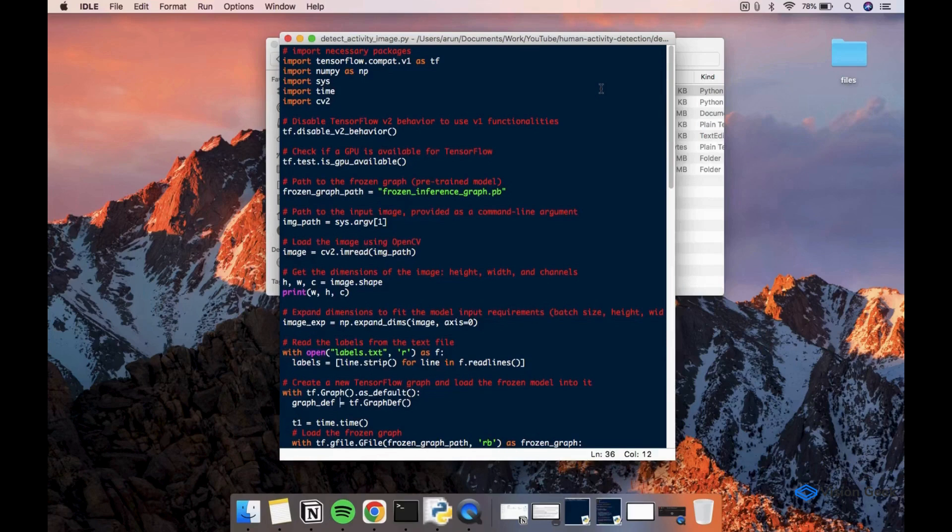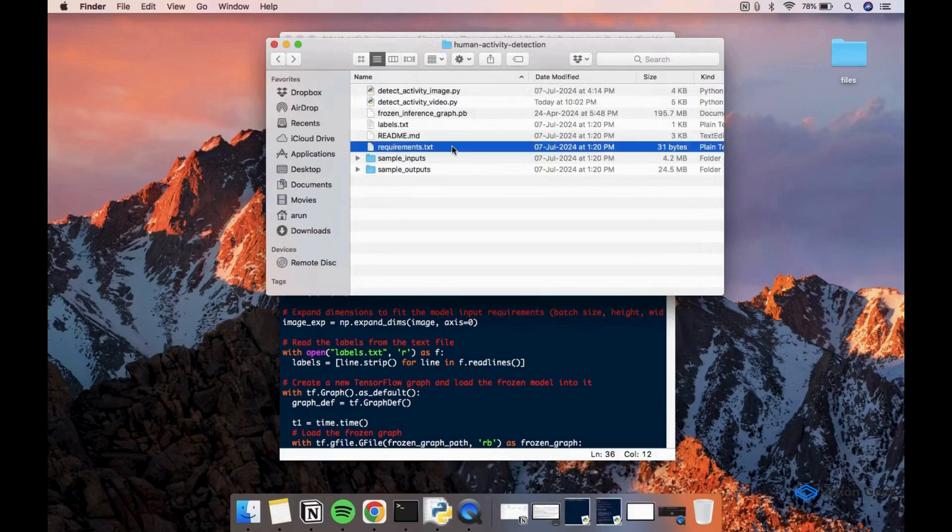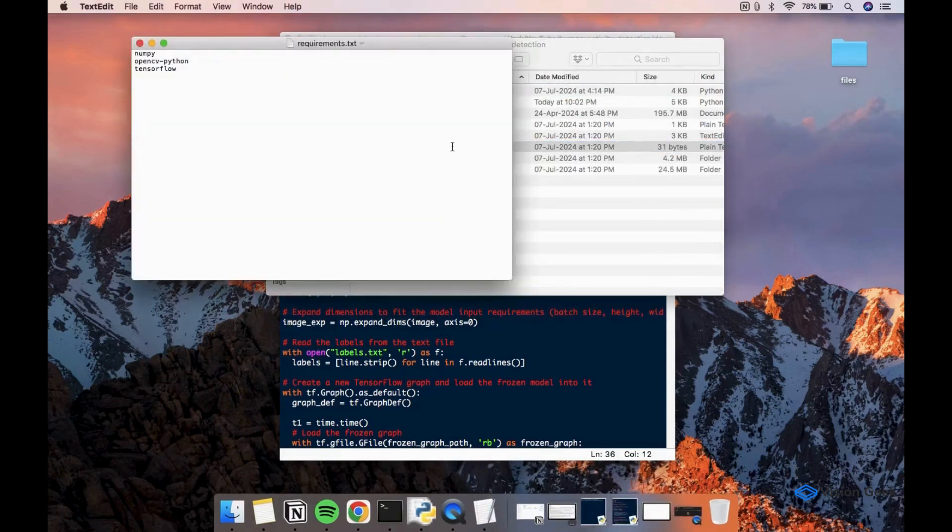Mainly we will be using TensorFlow, NumPy and OpenCV. You can install these packages using the requirements.txt file given.